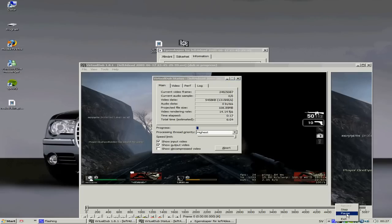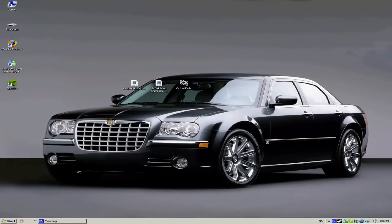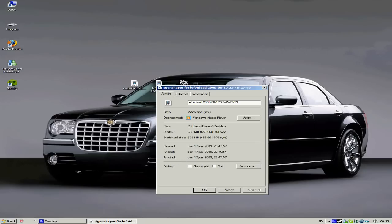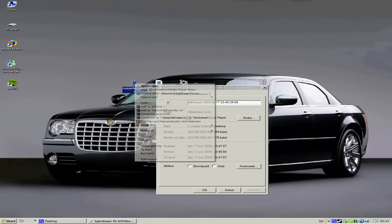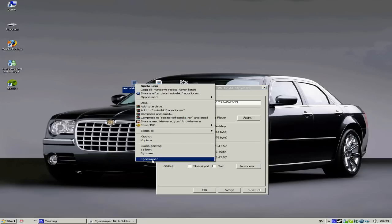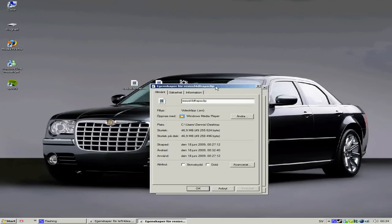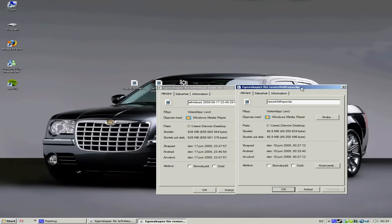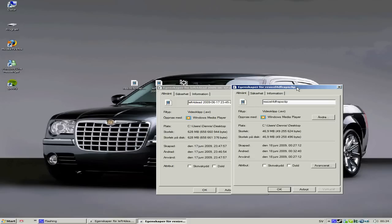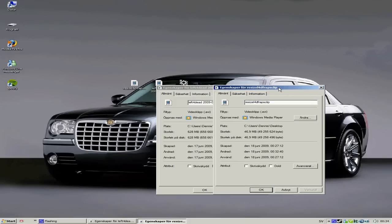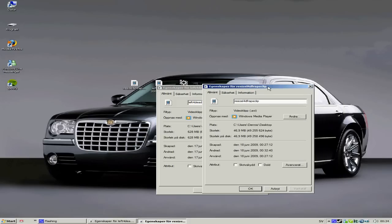OK guys, it's done now. As you can see, this was before 628 megabytes. This is right now 46.9 megabytes and it's the same movie. That's amazing.